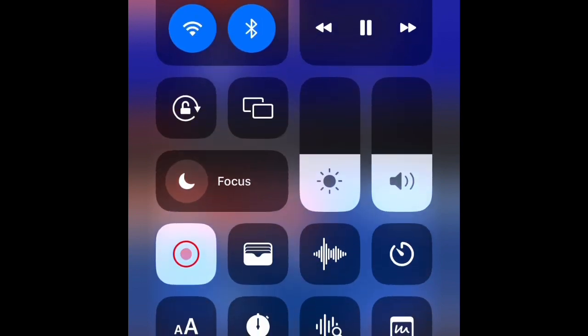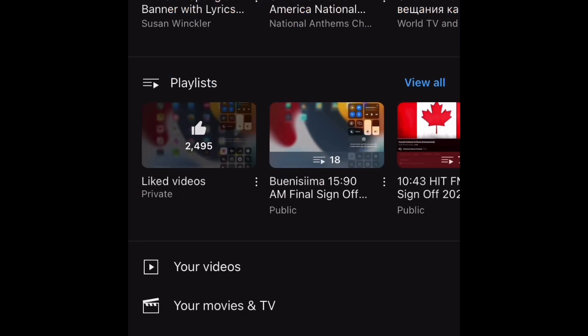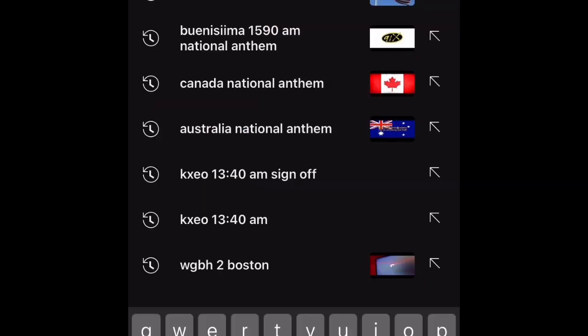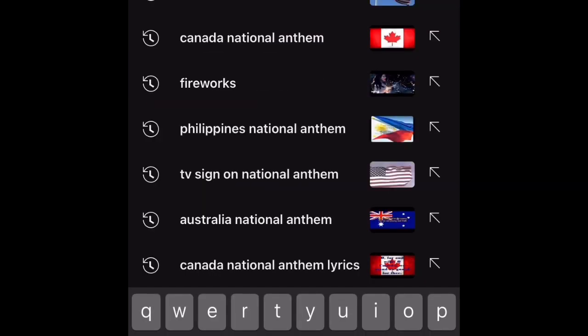Presenting 103.5 KISS FM's KISSmas in July. Saturday, July 22nd at the Knitting Factory in downtown Boise.